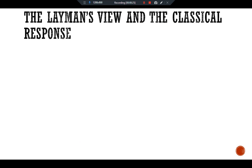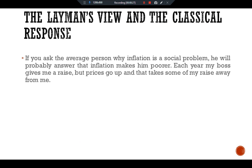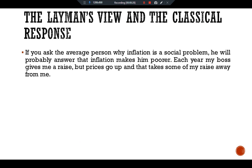The layman's view and the classical response. If you ask the average person why inflation is a social problem, he would probably answer that inflation makes him poorer. Each year my boss gives me a raise but prices go up and that takes some of my raise away from me. The implicit assumption in this statement is that if there were no inflation he would get the same rise and be able to buy more goods and services.